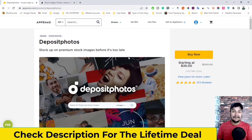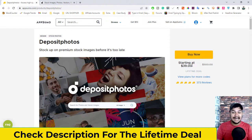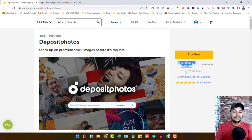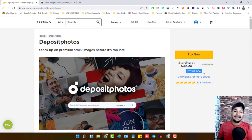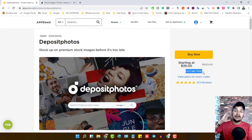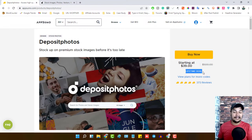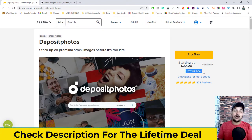As you can clearly see, starting at just $39 you can use this website and download unlimited copyright-free images, vector images, music files, and audio files to use on your YouTube channel or blog post for the rest of your life. The Deposit Photos lifetime deal is running on AppSumo — the link is in the description.